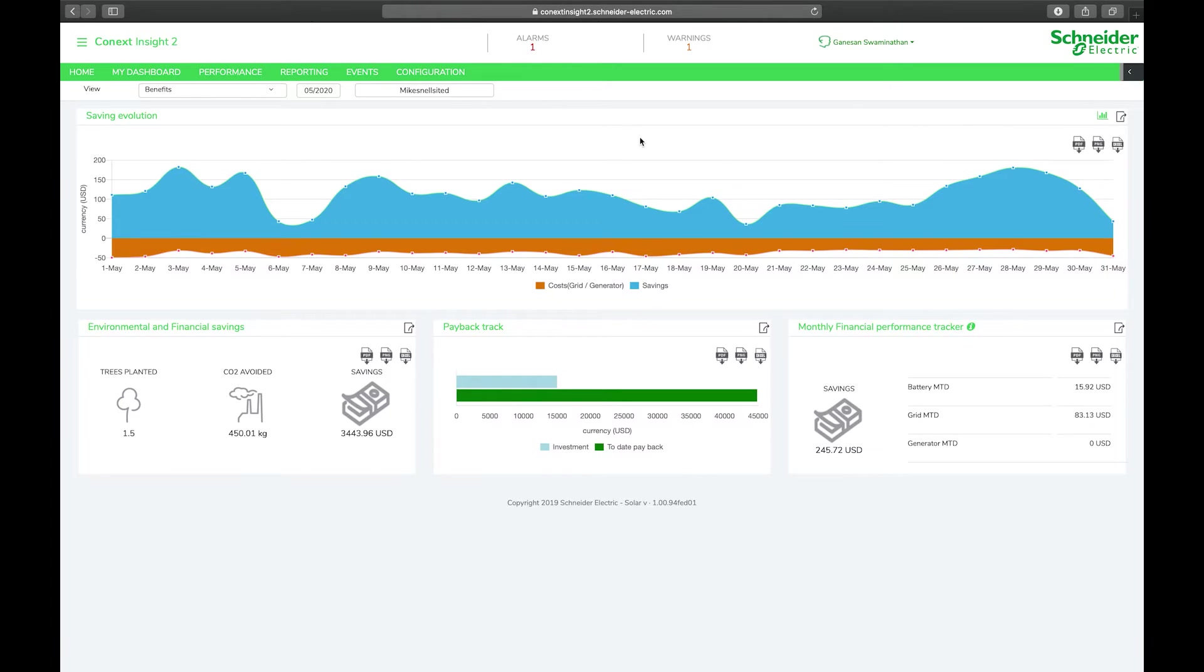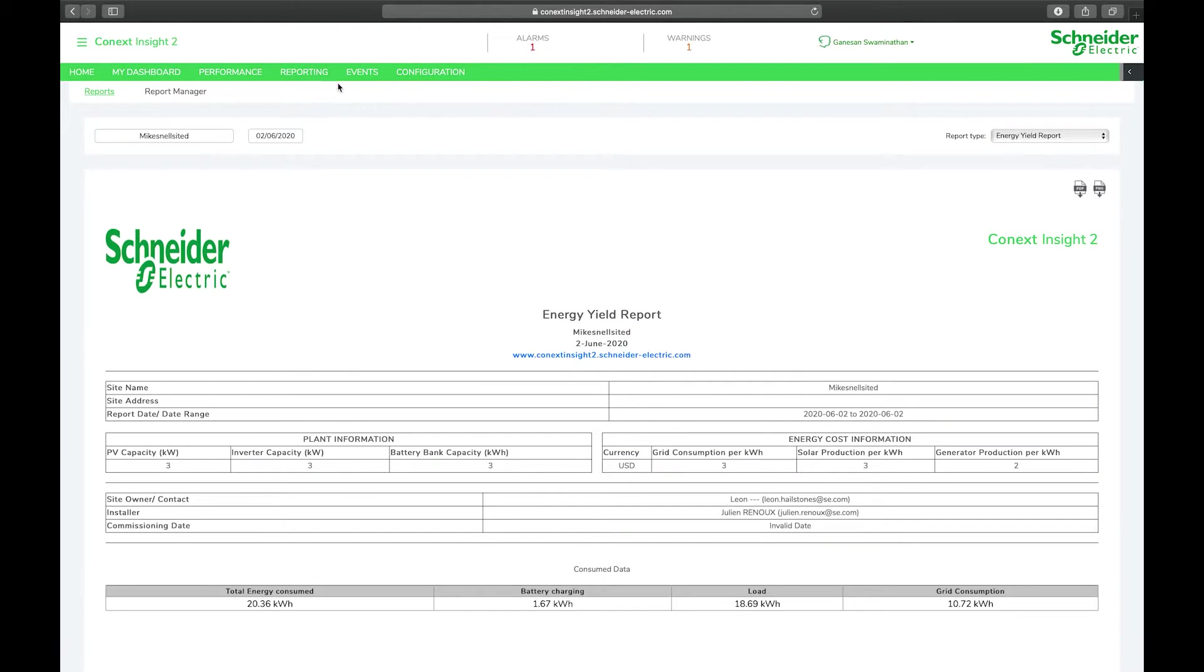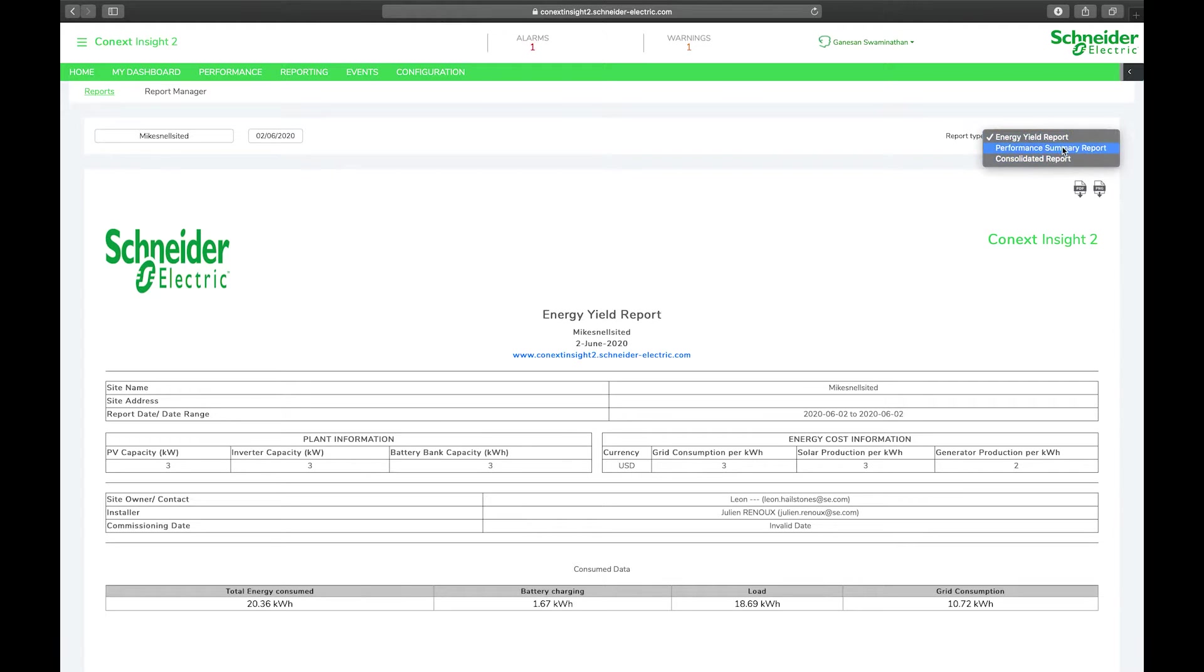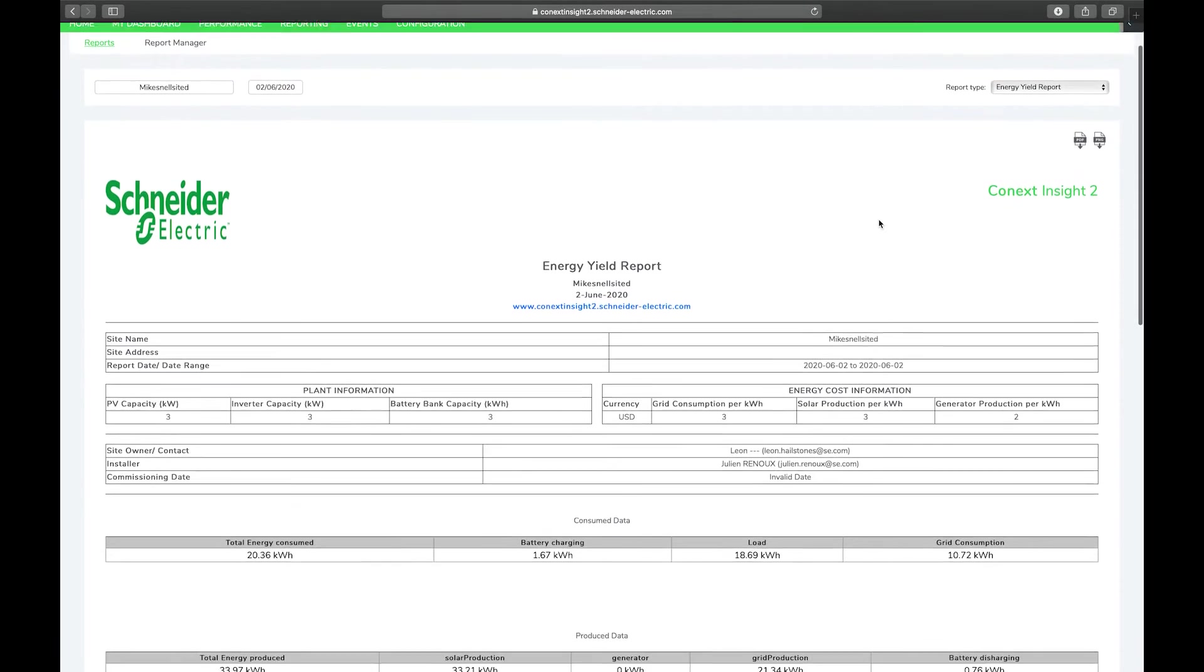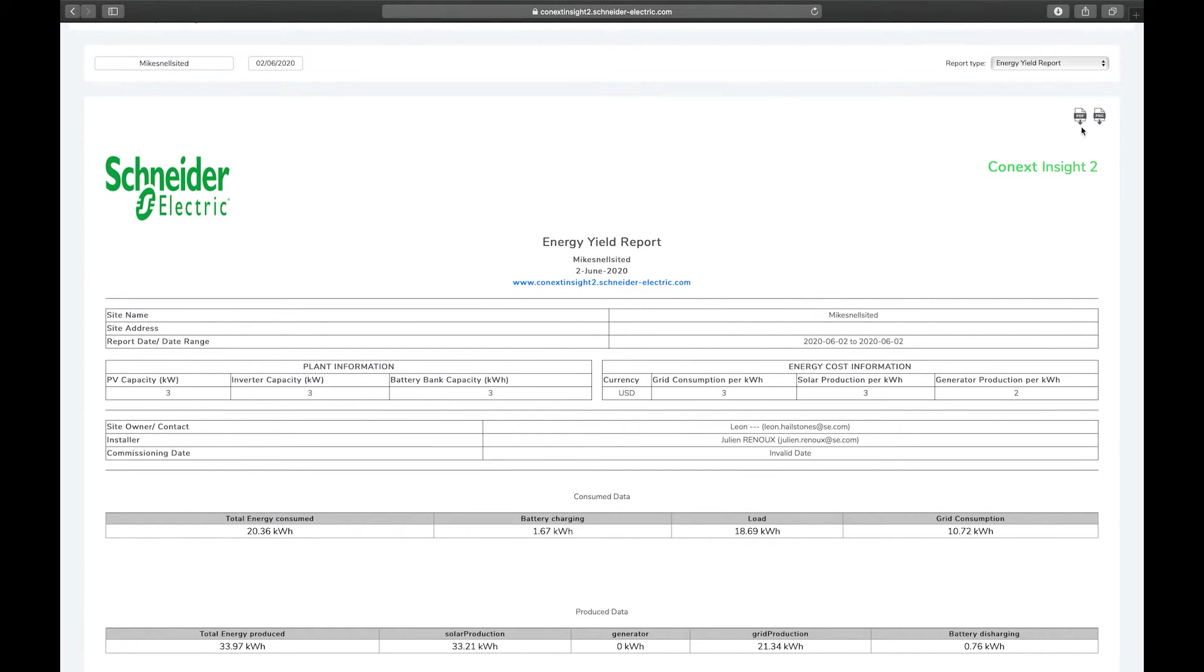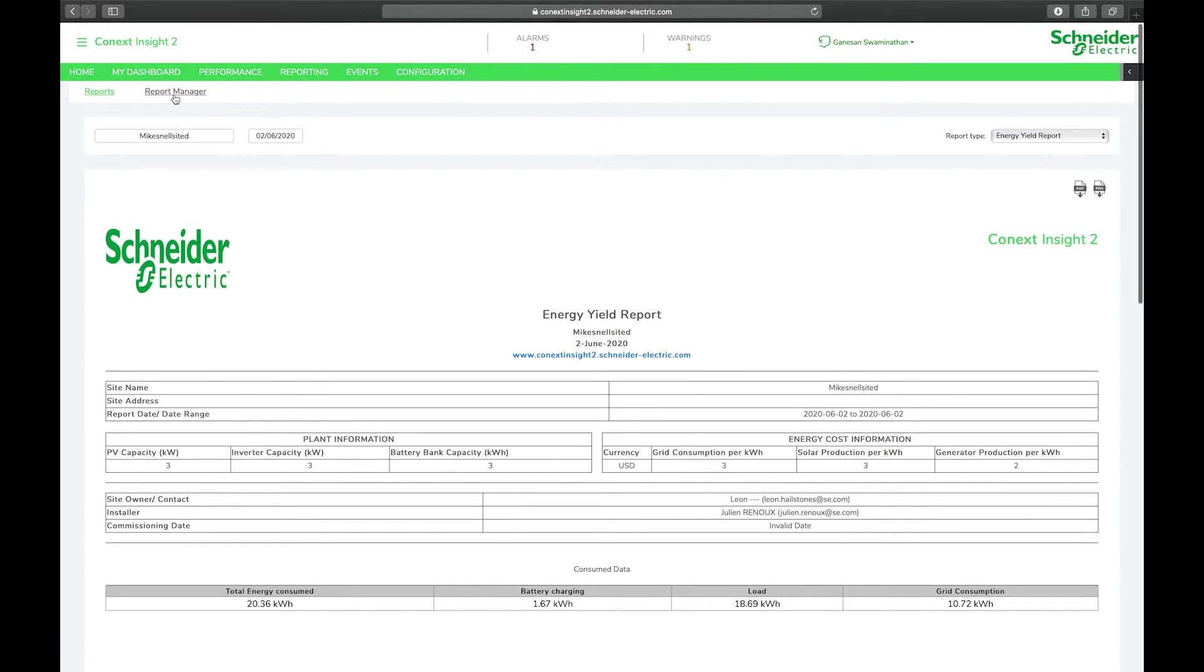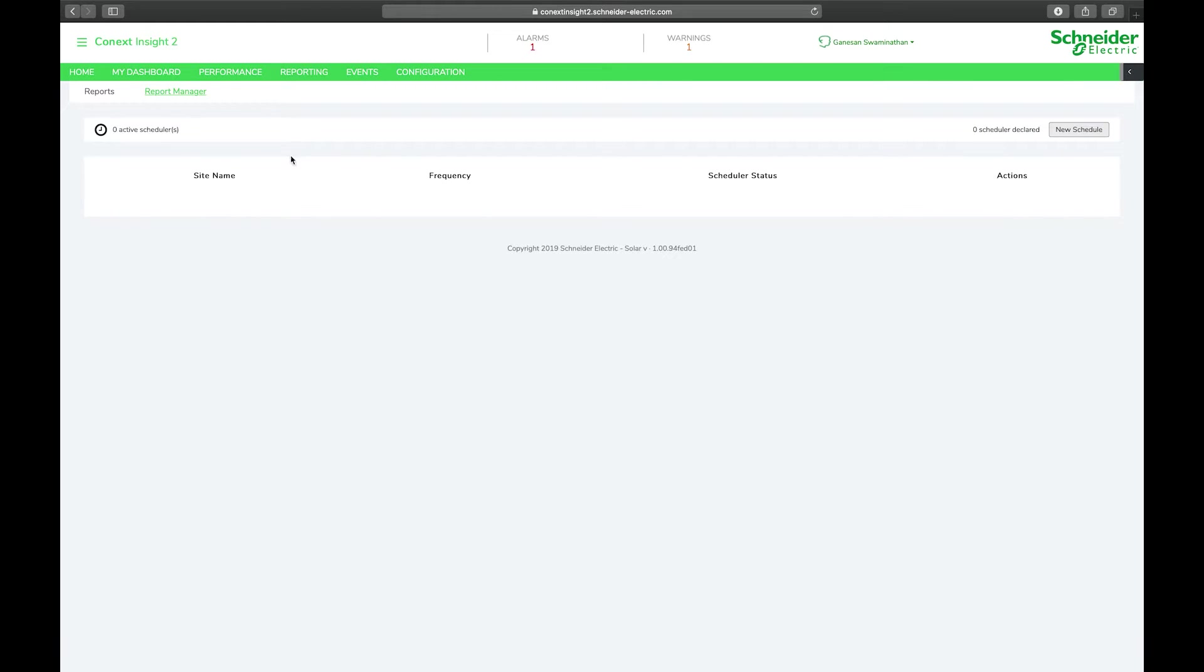The next really neat feature that's been added to Insight 2 is found under the reporting tab. You'll notice there's a new sub menu added here: report manager. Previously reports were available where you could select your site, select the date range and select the type of report you'd like to generate. The report would then be generated and you could export it as a PDF or PNG.